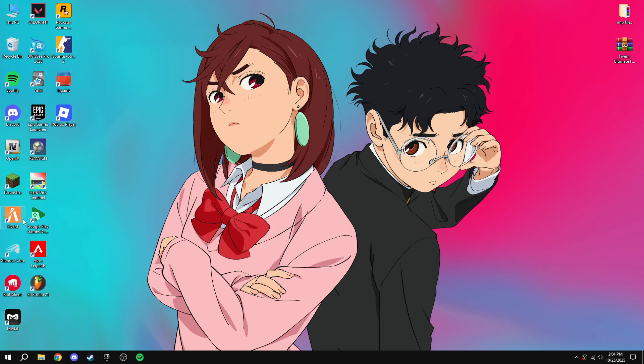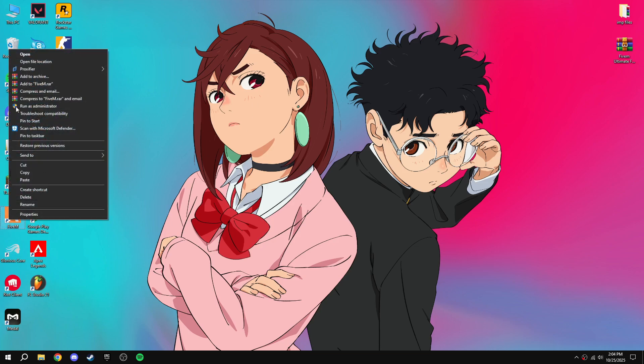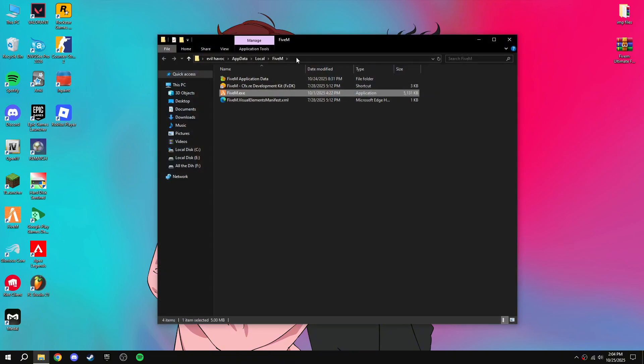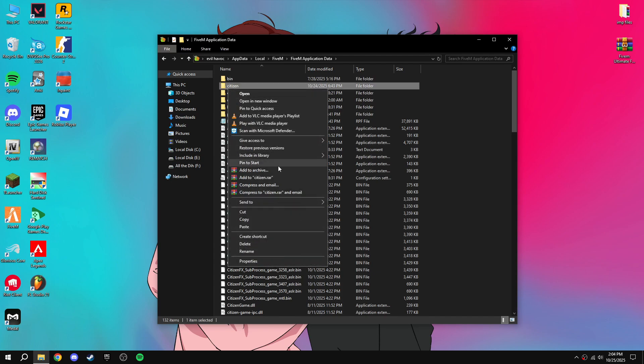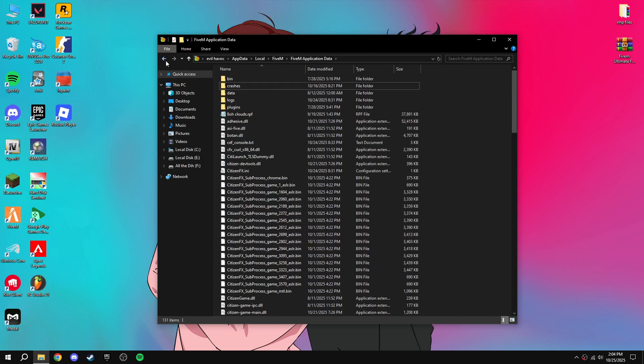First of all, open 5m file location, then go to 5m application data, then delete citizen and go back. Copy this location.